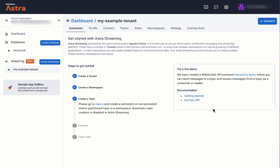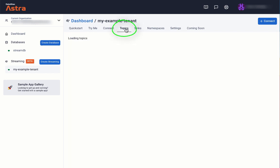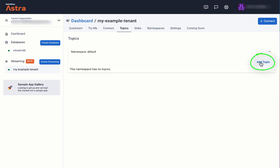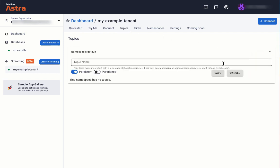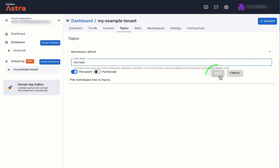Next, let's create a topic within the tenant. We click on the Topics tab and then click on the Add Topic button. We enter a topic name, whatever you want to call it, and click Save.